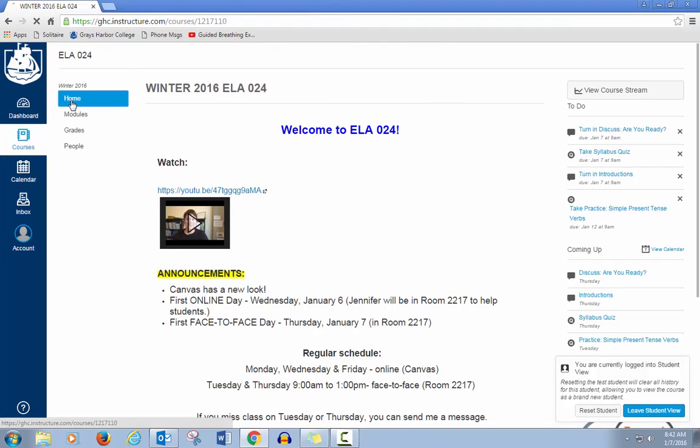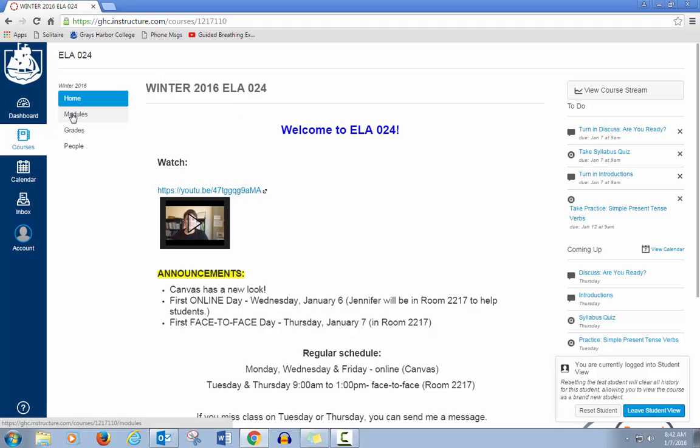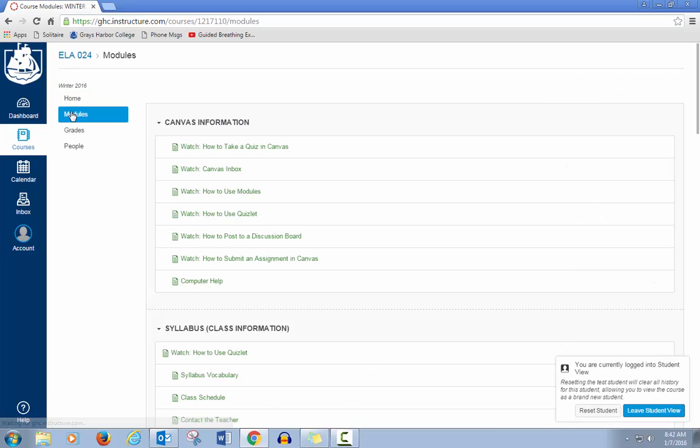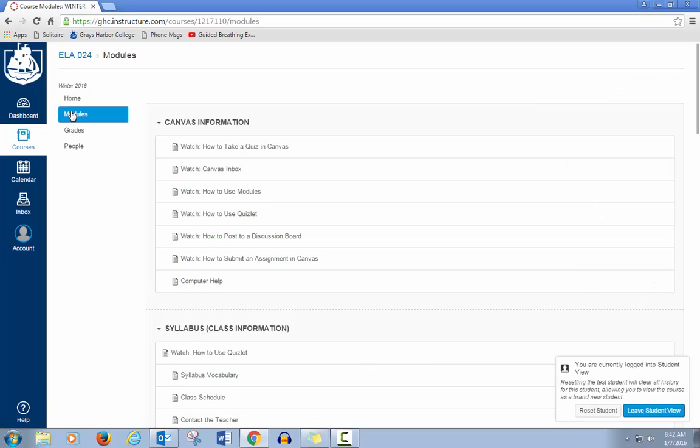So, Home will take you to the home page of your class. Modules is where all of your work is. Grades, you can check your grades at any time. And People gives you a list of other people in your class if you want to communicate with them. So, we'll go to Modules.